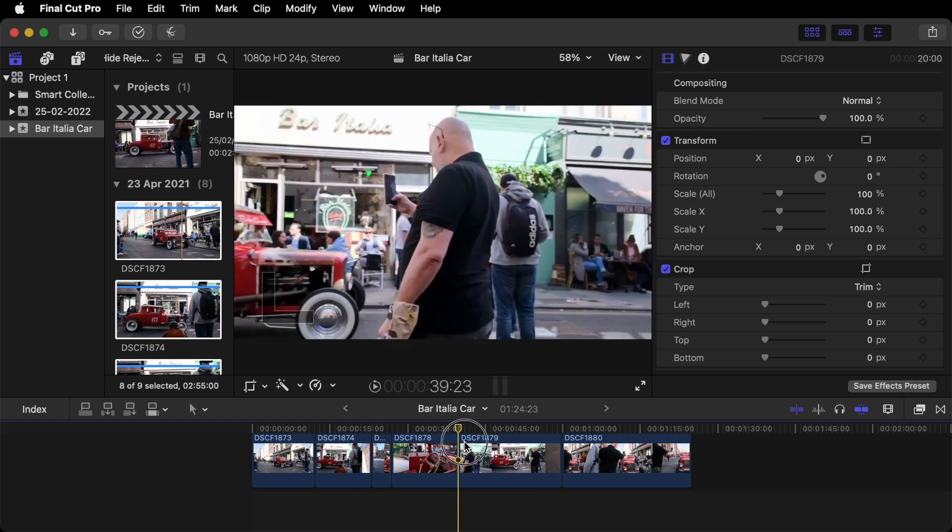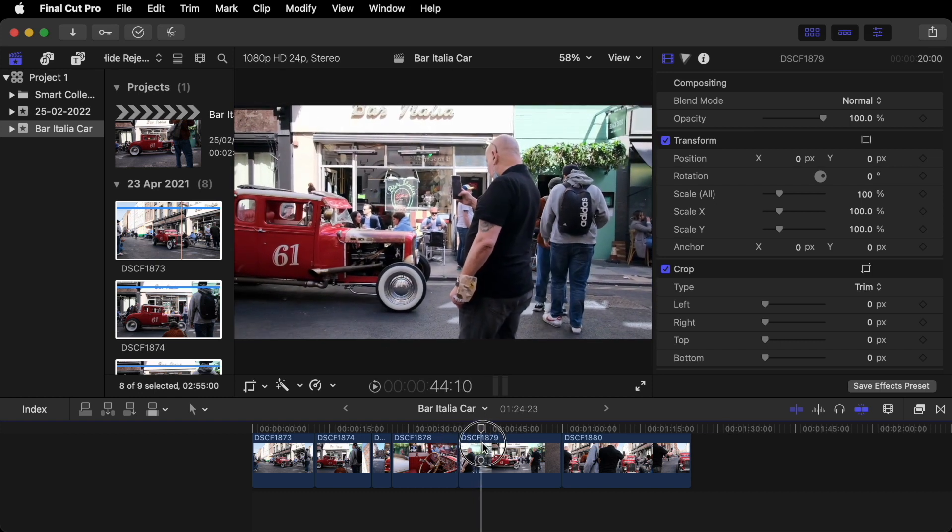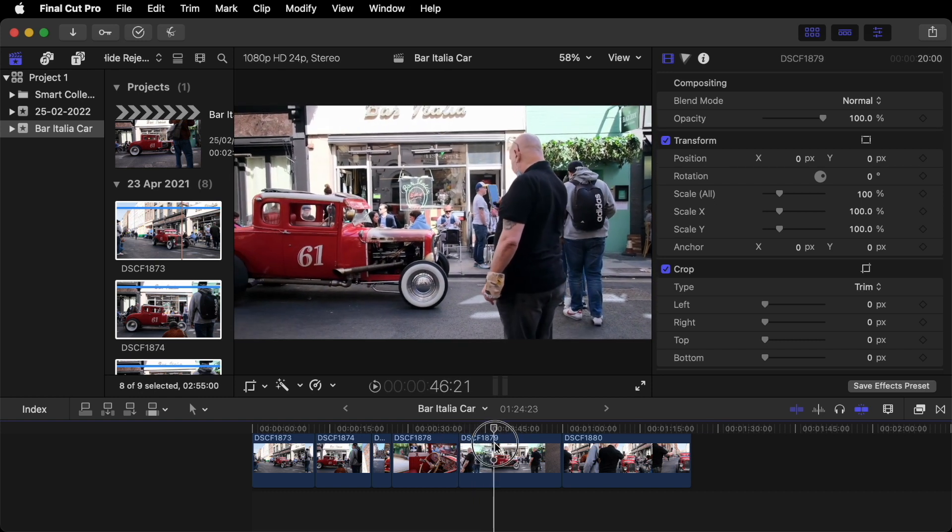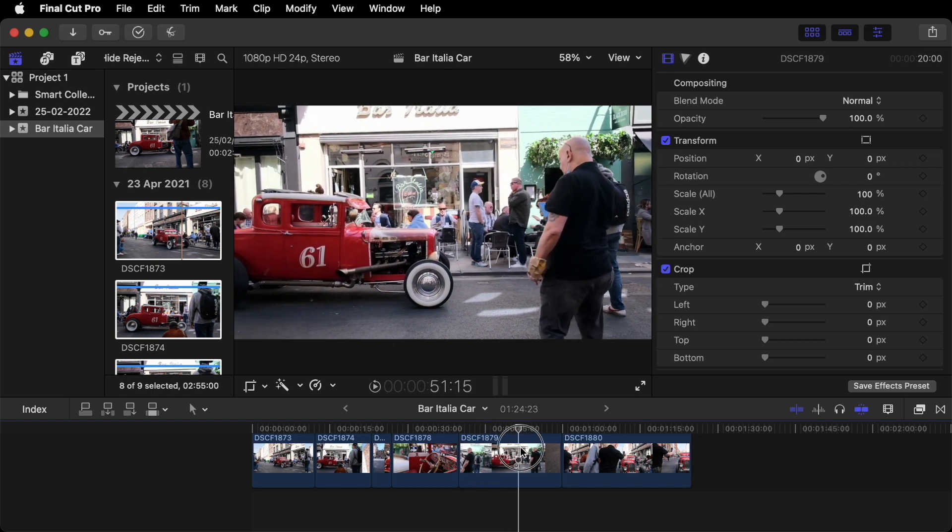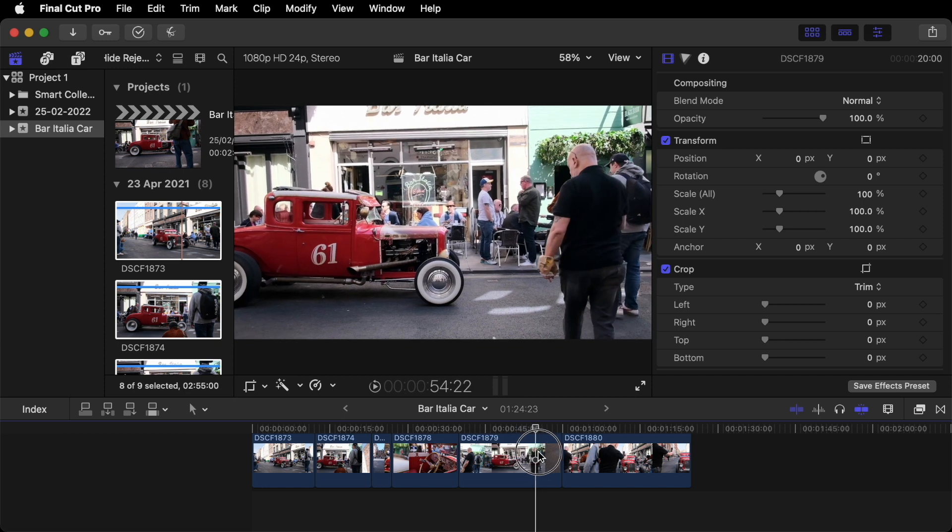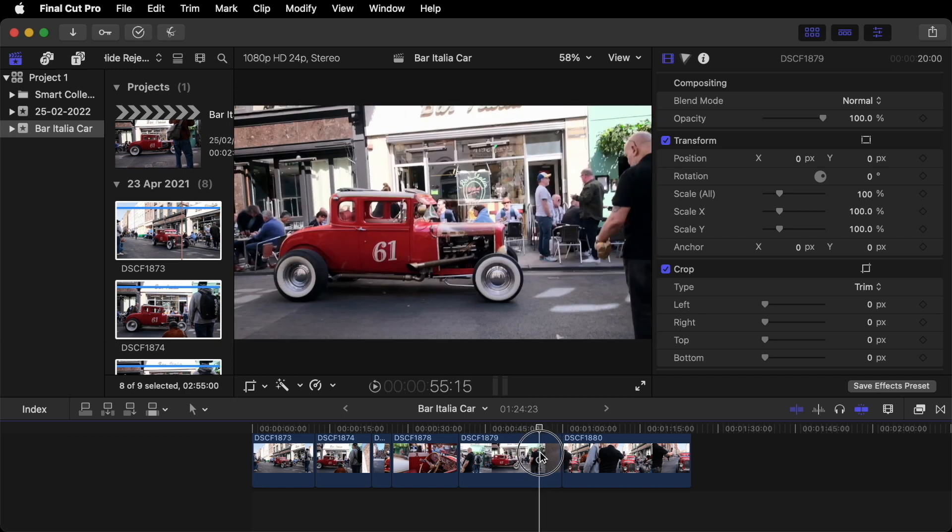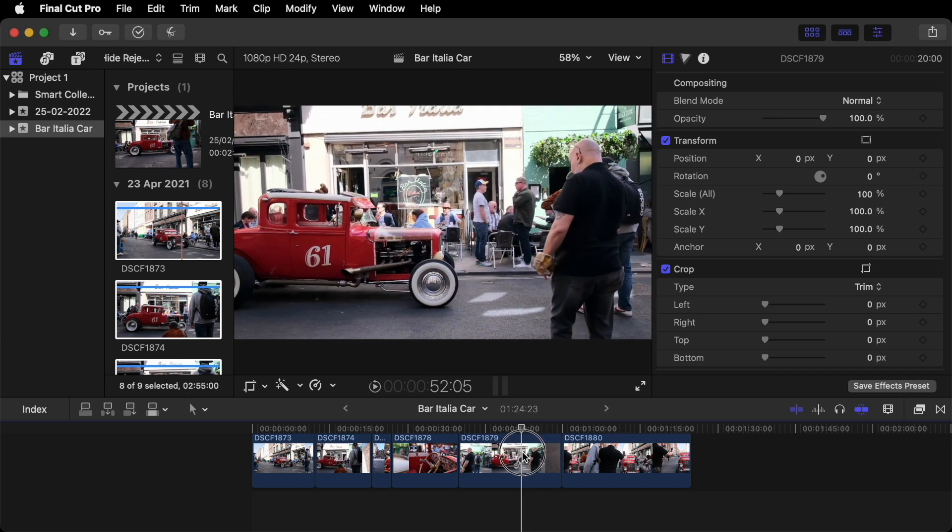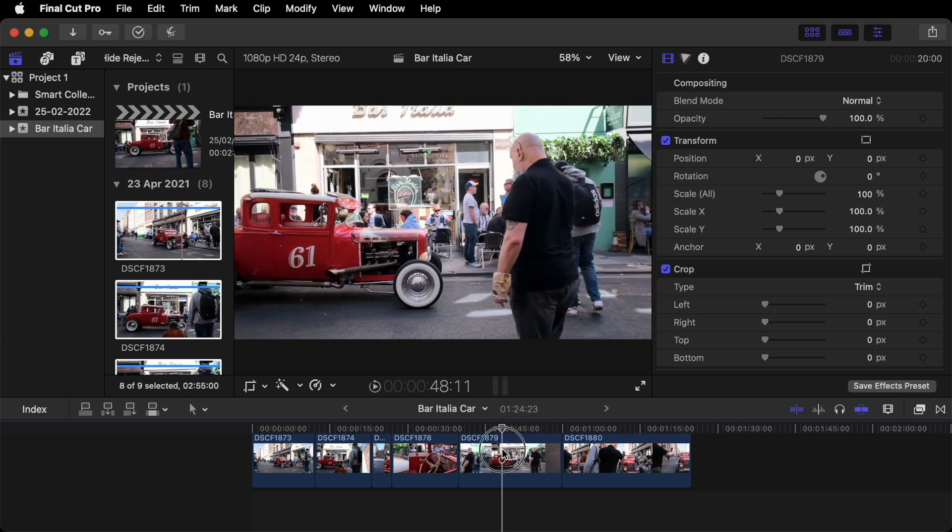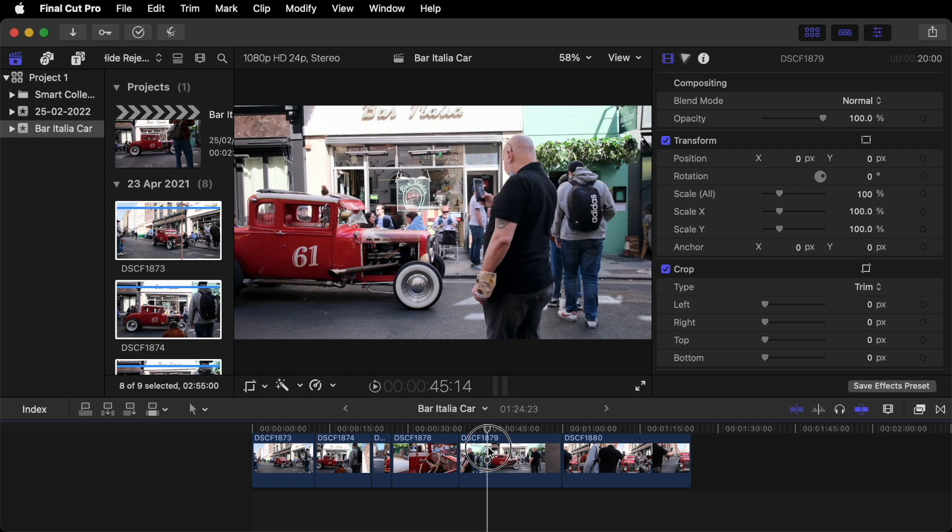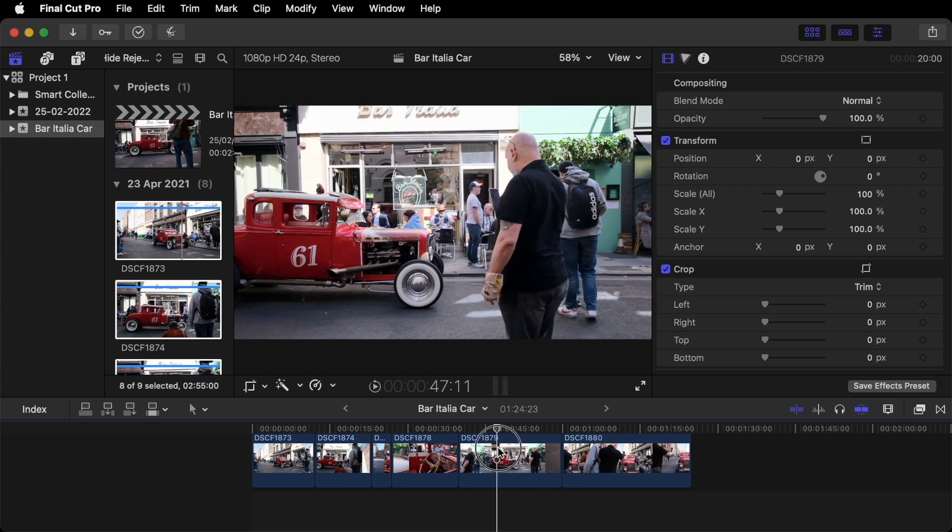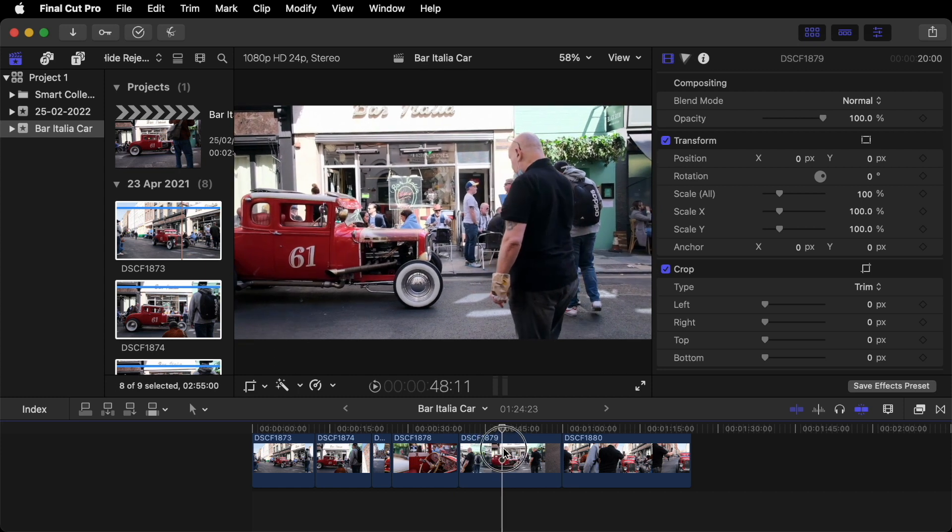I quite like the shot of the guy taking pictures on his phone. But we don't need the end of the shot. Because I somehow managed to film my foot. So let's end the shot. Take the picture. End the shot here.